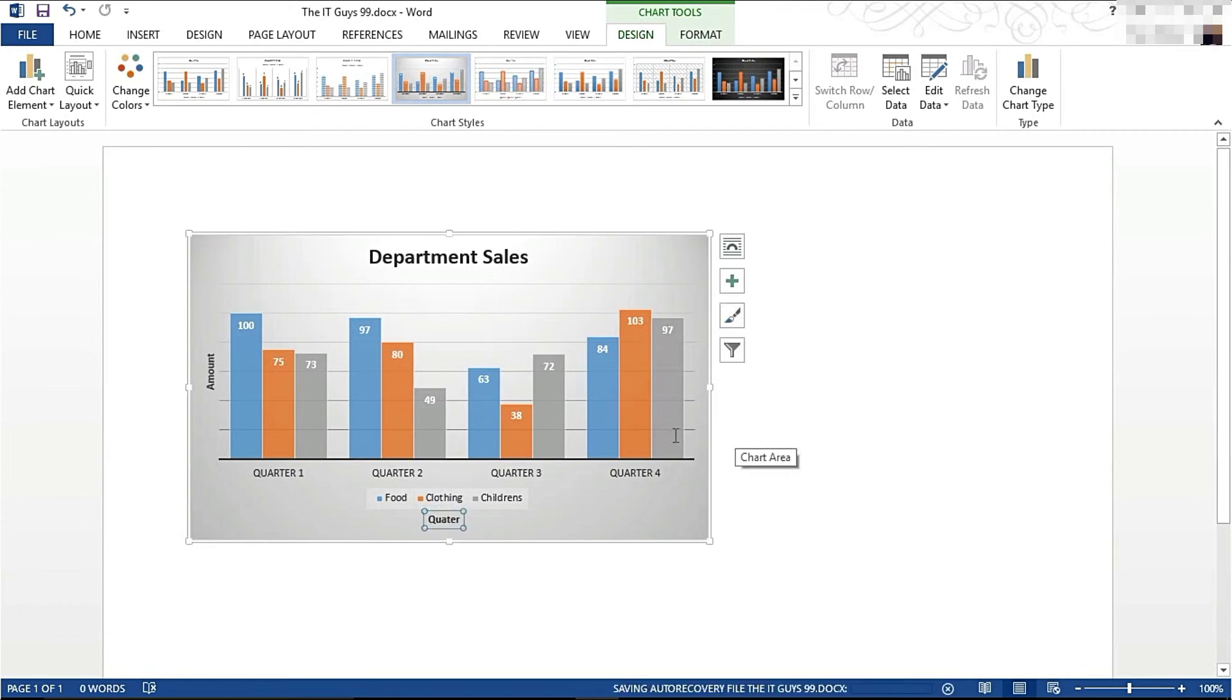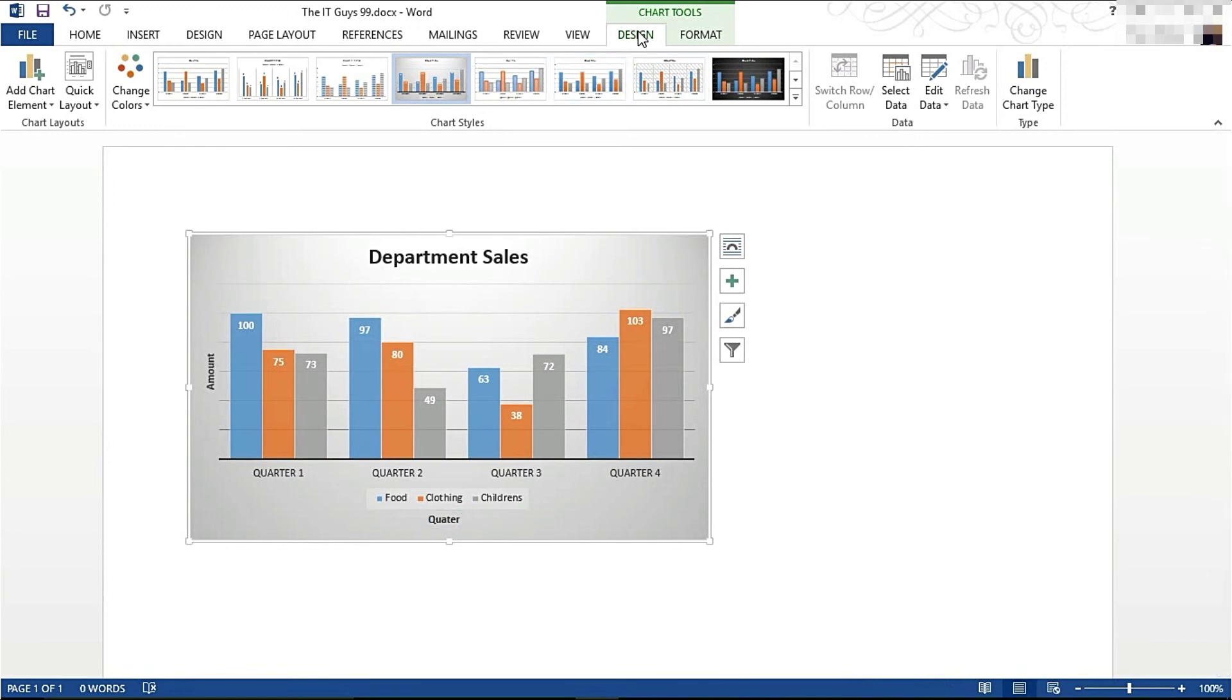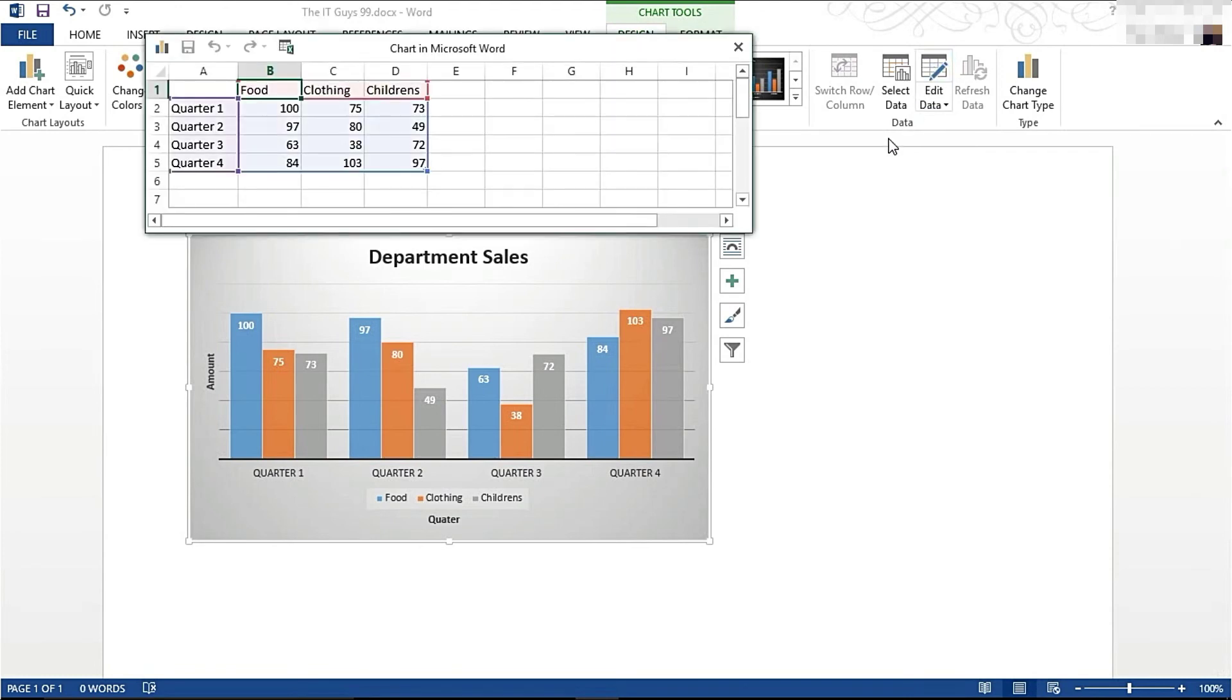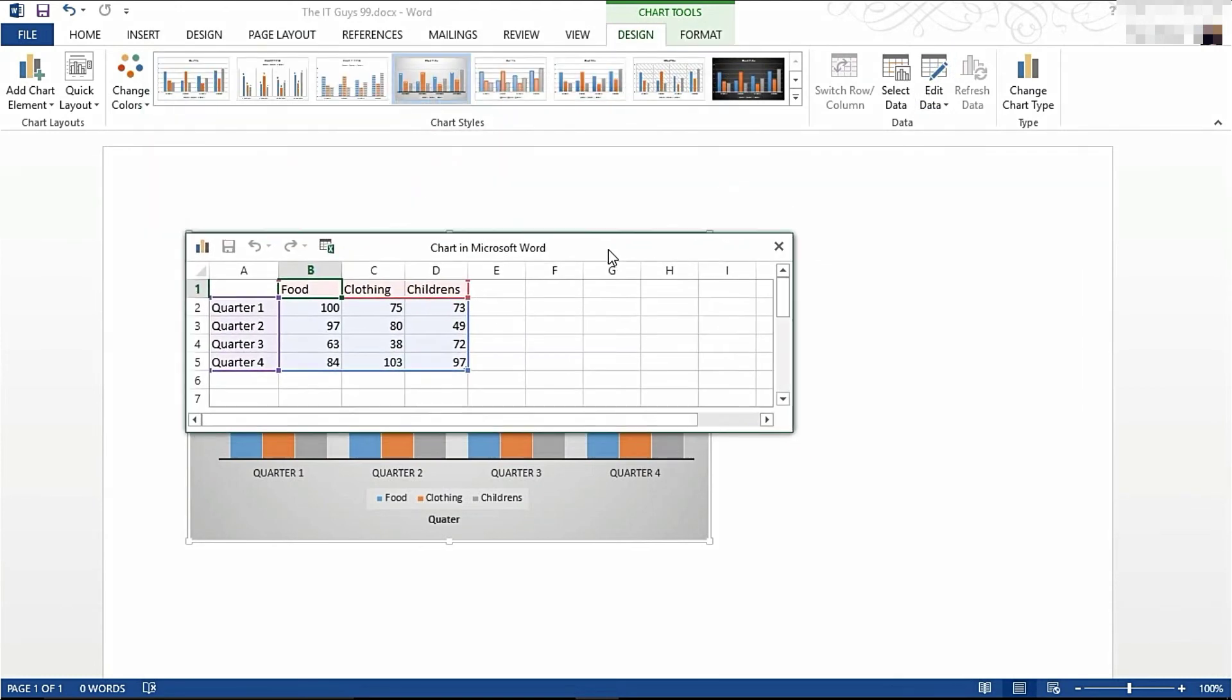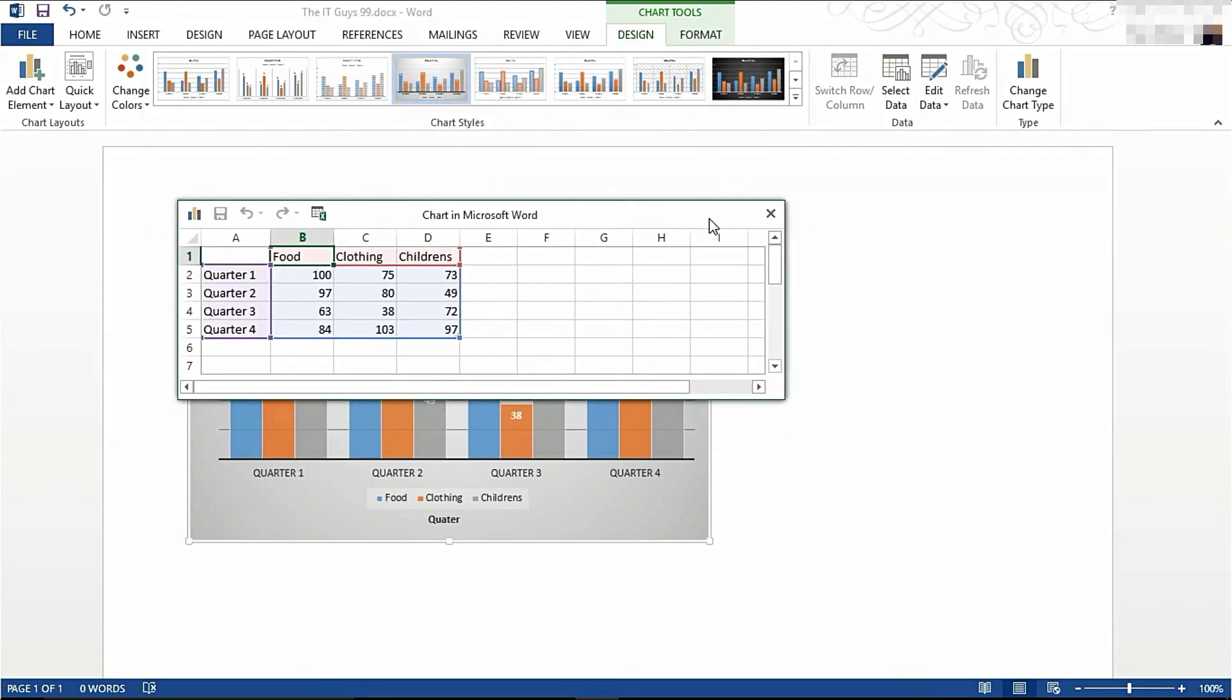If you ever need to edit your data, enter the Design tab, come to Edit Data, and it will open Excel 2013 again for you to edit your data.